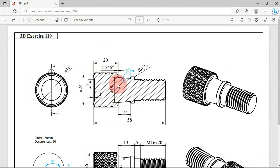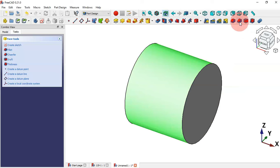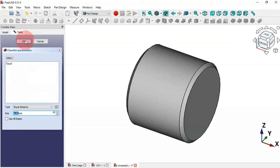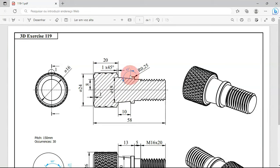The next step is to create a chamfer operation — the size is 1 millimeter. Select this face and go to the chamfer tool. The size here is 1, so click OK. Next, we'll create another part using the additive cylinder.